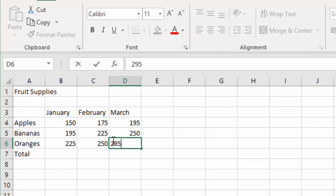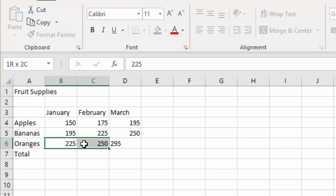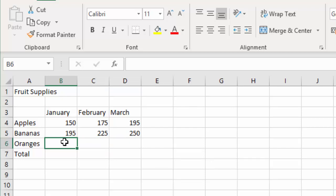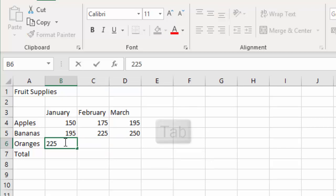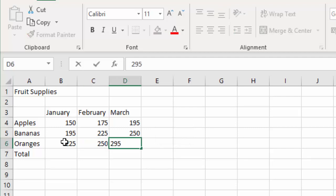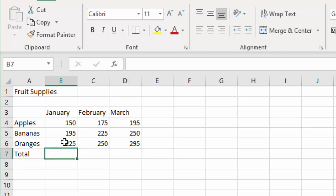Now I'm going to delete those three entries and do it again to show you something slightly different. So if I select cells B6 through to D6, just click and drag across there, press delete on the keyboard, and come back to cell B6. I'm going to retype those figures but use a different key — if I type 225, this time I'm going to press the Tab key on the keyboard. It has the same effect: it moves me to the next cell on the right. Type in 250, tab again, and type in 295. This time when I press the Enter key, because I used the Tab key, Excel jumps me back to the beginning of the next row, ready to continue data entry if I had a longer list.